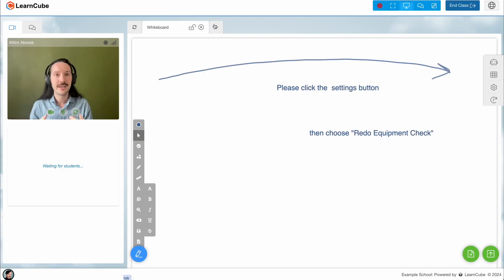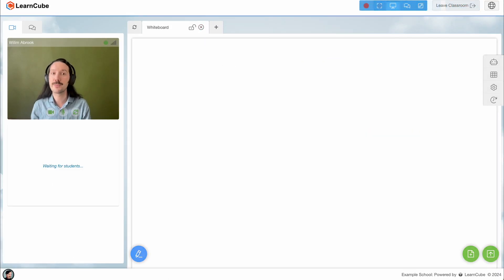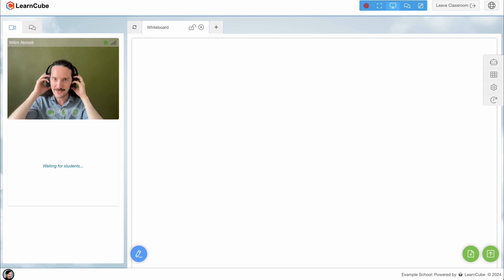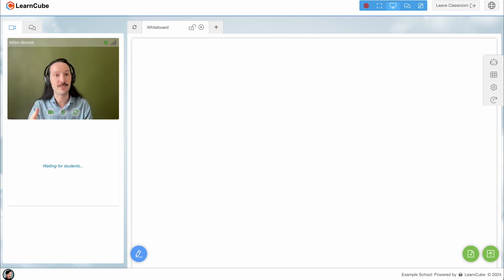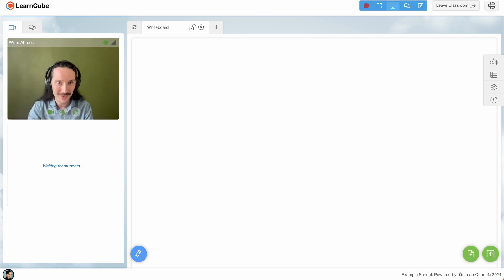What about sound issues? If you hear an echo whenever someone speaks, it's likely that one or more users are not using headphones. In some cases the computer's mic will pick up the sound from the speakers and then you get this awful feedback loop.